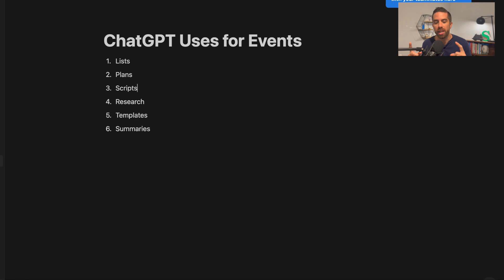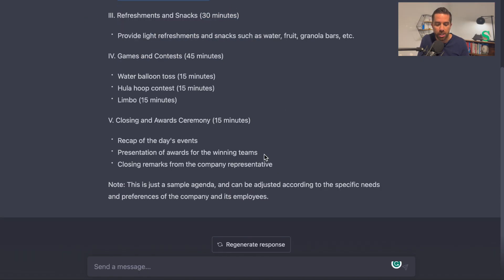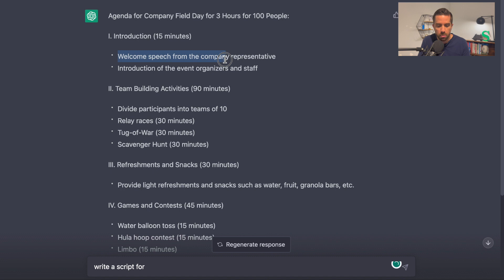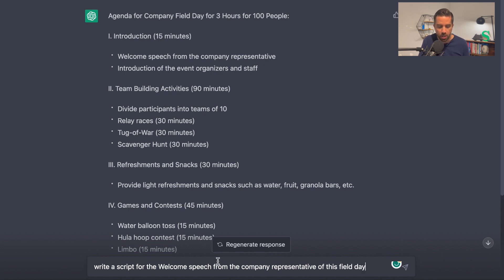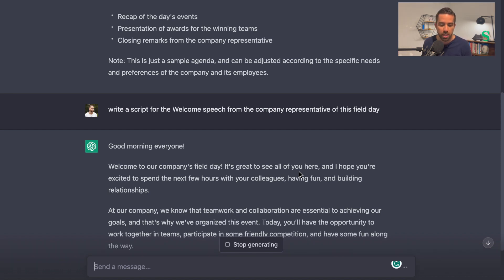That's the second thing — using ChatGPT to create plans, also called the agenda or run of show. The third thing is ChatGPT can create scripts for you to make your event planning life easier. Scripts can be pretty time-consuming to write. So let's say you want a general introduction for the event. I'm going to type: "Write a script for the welcome speech for this field day from the company representative," hit enter, and it's going to create a script. I can copy and paste it and then tweak it — add to it, subtract from it, add in names or items.